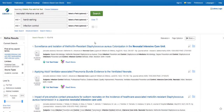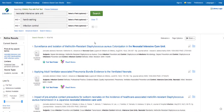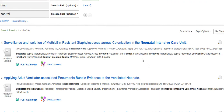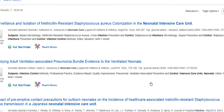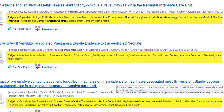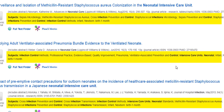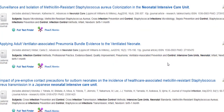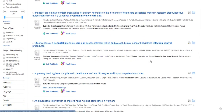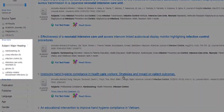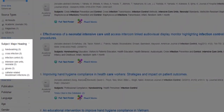To get other ideas for keywords to search, take a look at the subjects listed under each article. These show the official medical terms which describe the article. You might also look on the left side under the subject major headings section, which identifies the most common subjects in your results list.